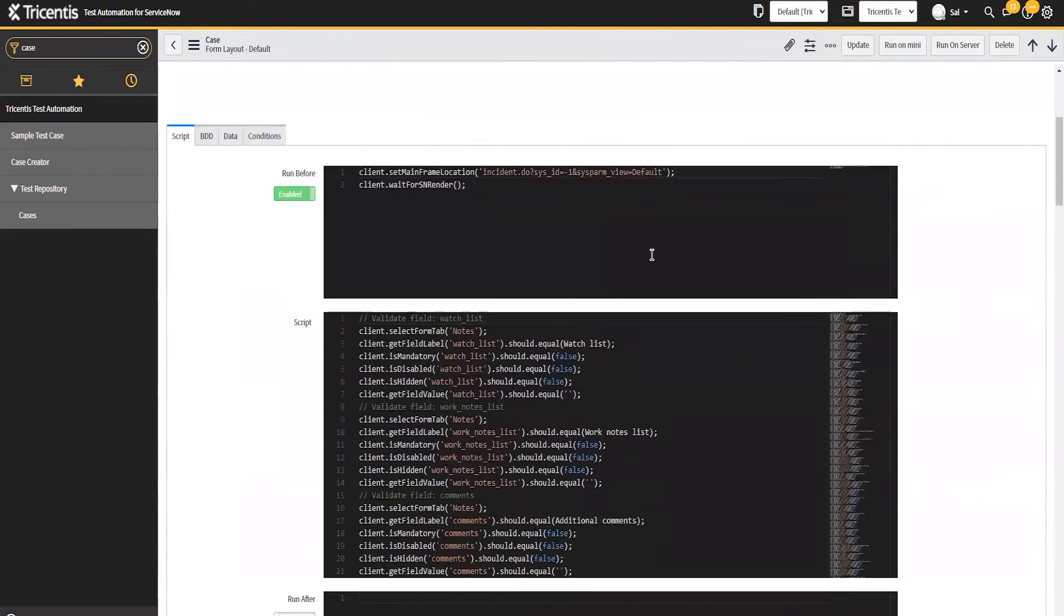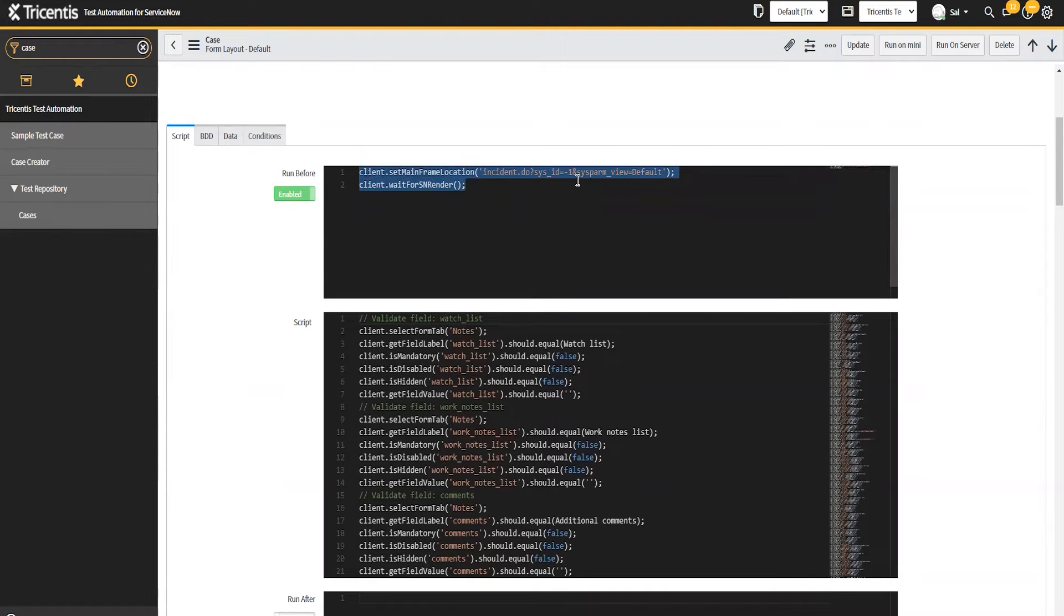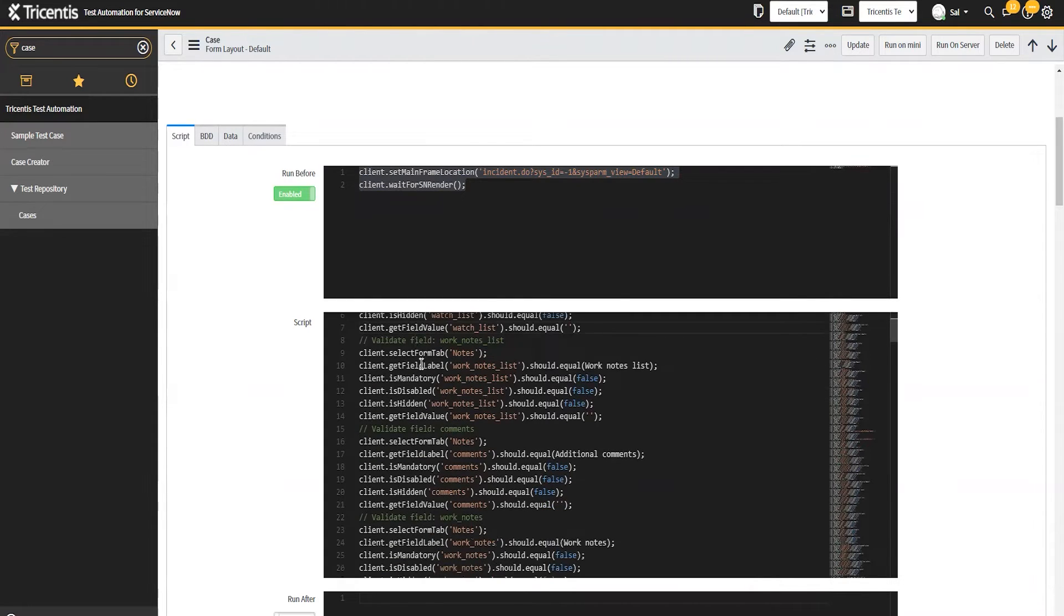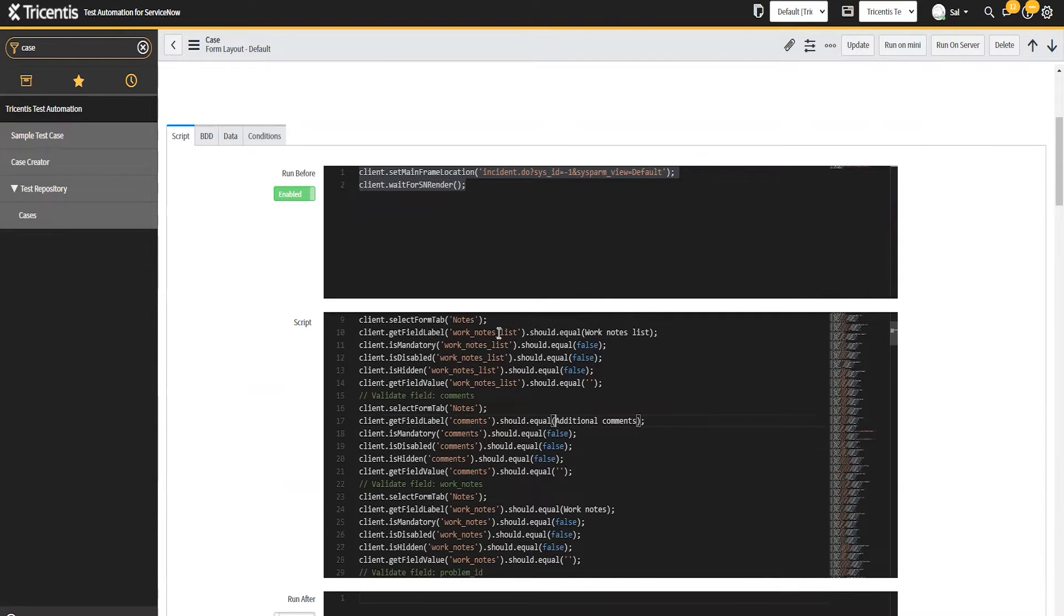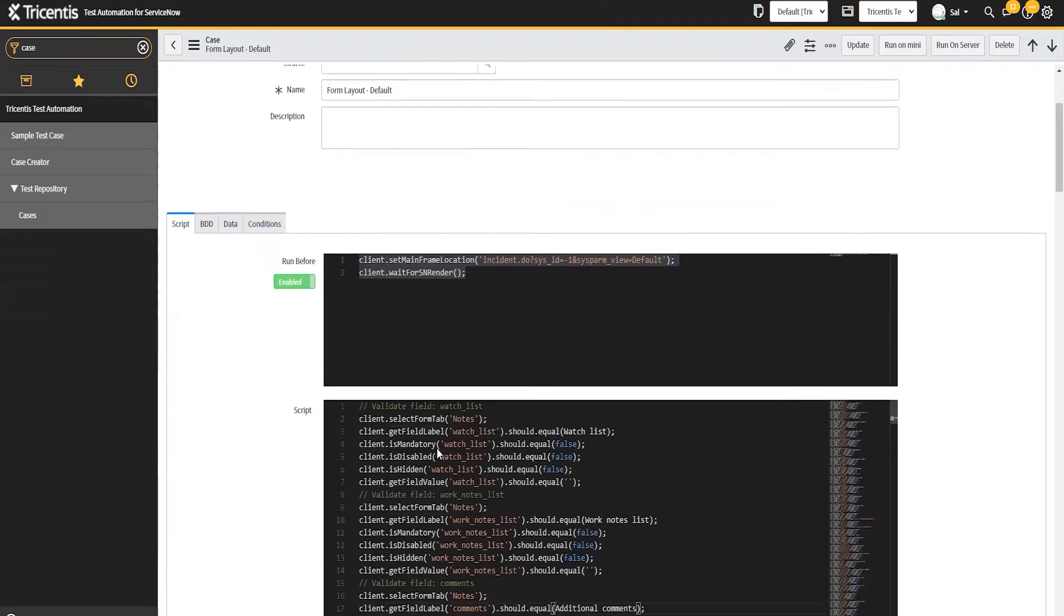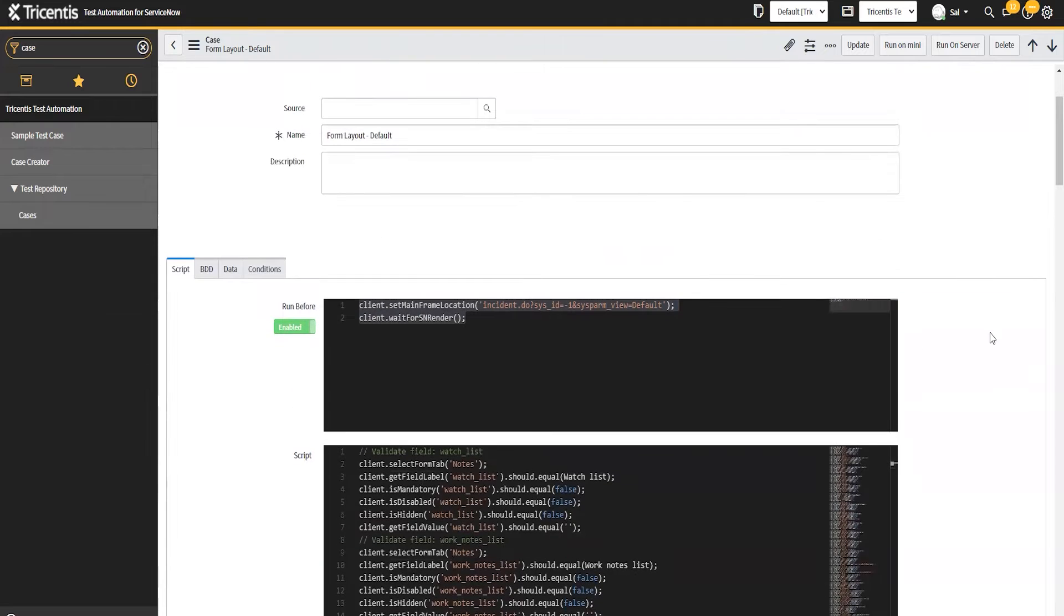So what this is saying here, I can already see this one needs to be fixed. The template for this will basically be to look at each of the fields on the form that's part of this view and go through and validate the label, whether or not it's mandatory, if it's read only, if it's hidden, and then the value, the default value.